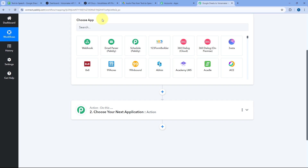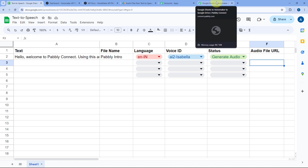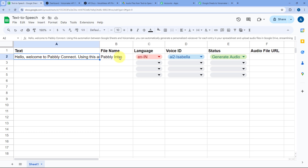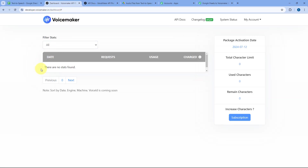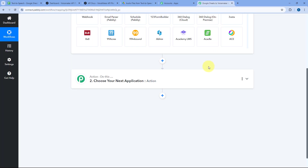So we first connect Google Sheets with Pabbly Connect in the trigger step, then set up a filter condition based on the status. If the status is Generate Audio, we send the text, file name, language, and voice ID to Voicemaker, which generates the audio and returns an MP3 file link. In the next step, we upload that audio file to Google Drive as well.